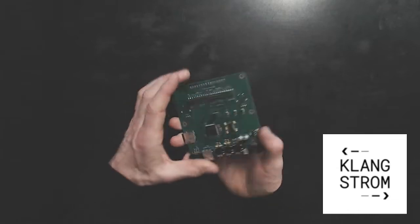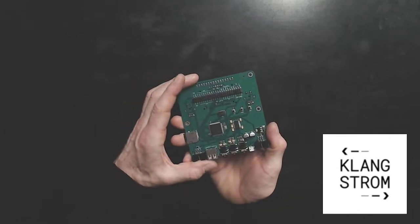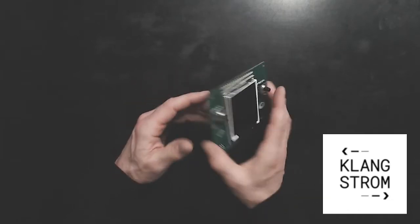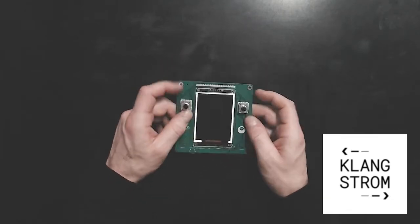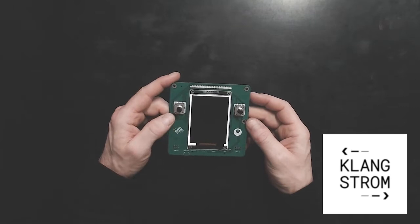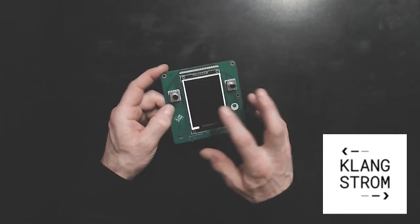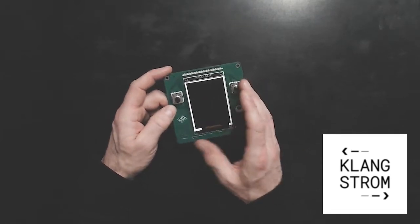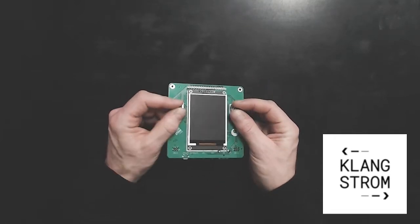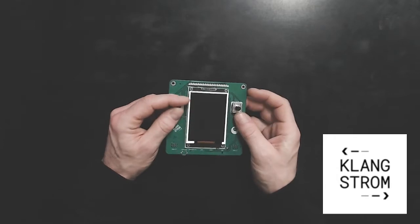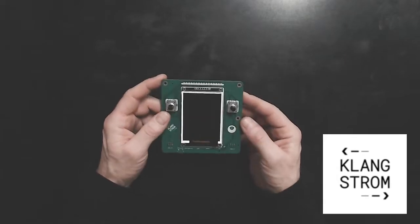This is the third board from the Klangstrom series. It is different in a way that it has a screen. It has only two encoders. The other ones used to have three.